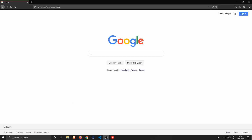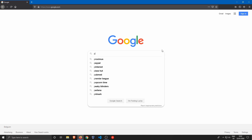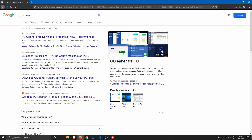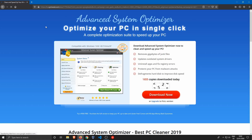Hello everybody, my name is the IT guy and welcome to another video. When looking at system cleaners, a simple Google search will redirect you to all kinds of software that either have a limited free version or the full version in trial mode.